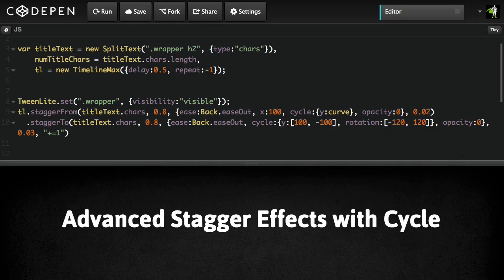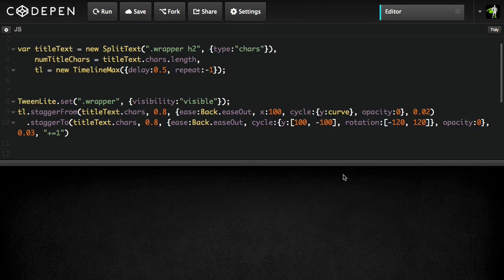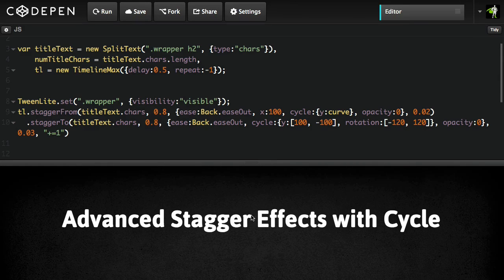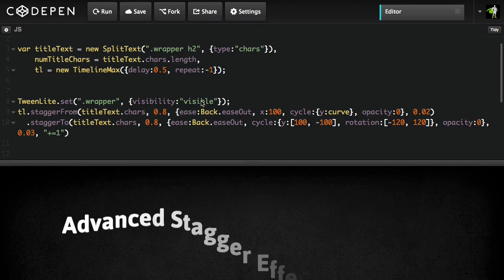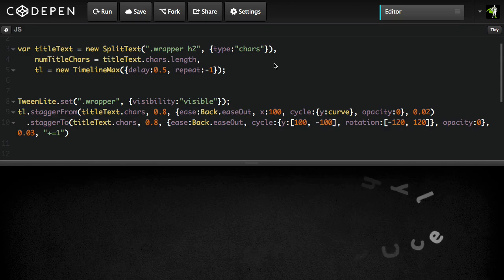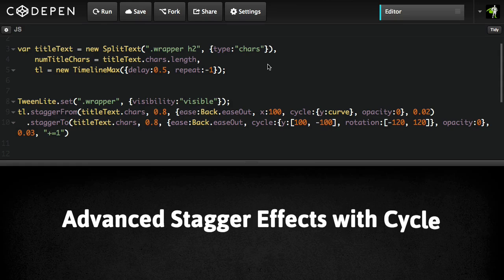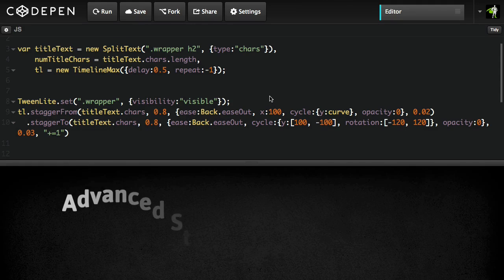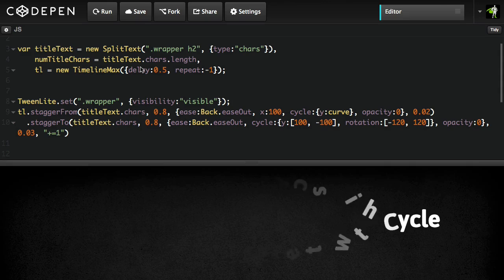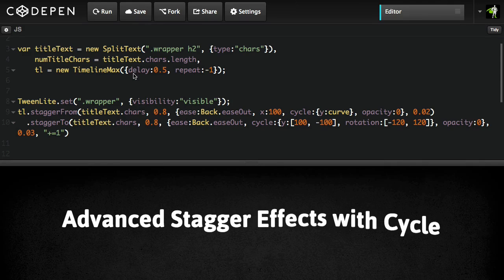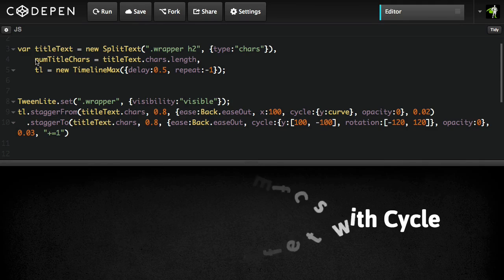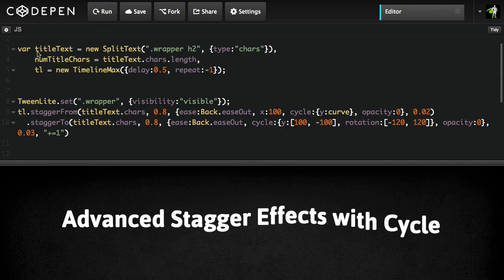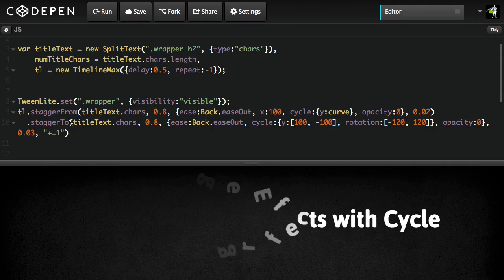Just to wrap up, I want to walk you through this more advanced technique. We think this cycle stuff is going to work great with text effects. So we're using our split text tool, which breaks apart text into words, characters, or lines, and lets you animate each one of those wherever you like. Split text is available for Club Green Sock members. So check it out on our club page. But enough about that.